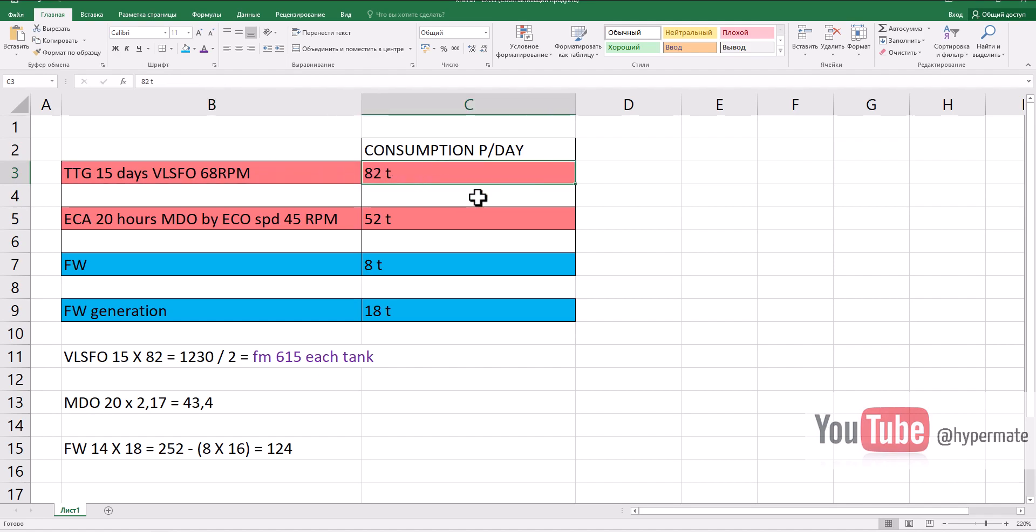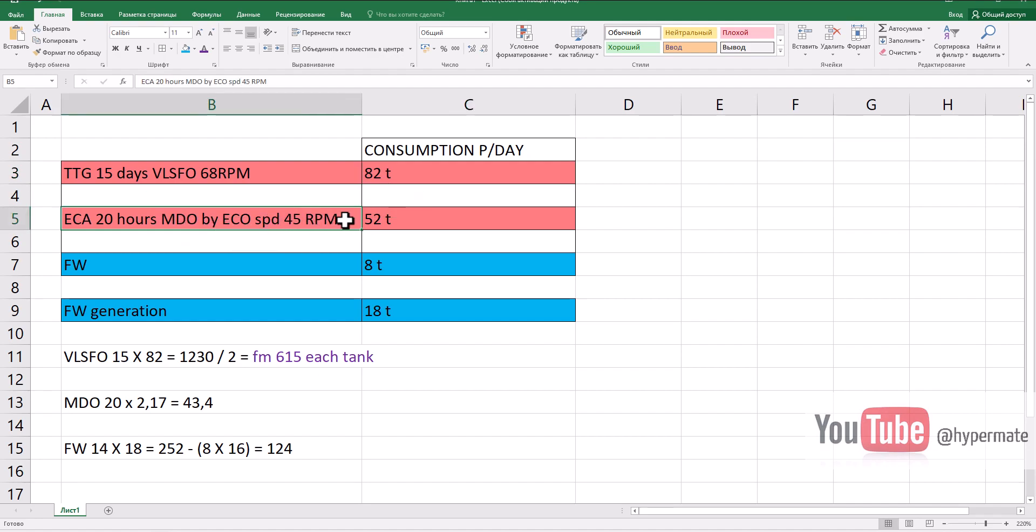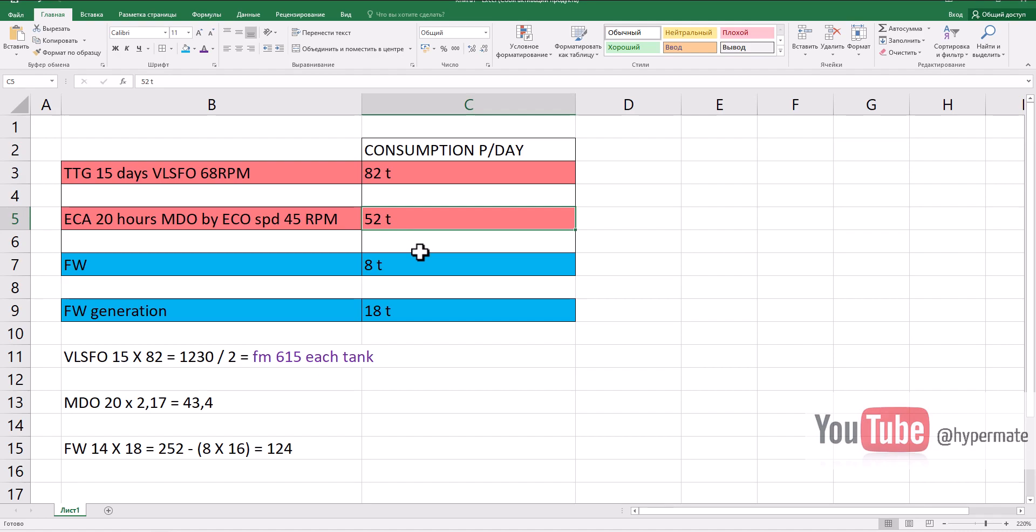Our intended passage is almost 16 days. I checked on ECA - here we have time to go 15 days with this schedule to arrive at export. I got also consumption from the chief engineer - consumption with 68 RPMs. Within this target speed, 15 days will be 68 RPMs of our main engine. We will pass ECA, we will have in ECA 20 hours. In ECA we will burn MDO and RPM will be 45. In this case, consumption will be 52 tons per day.